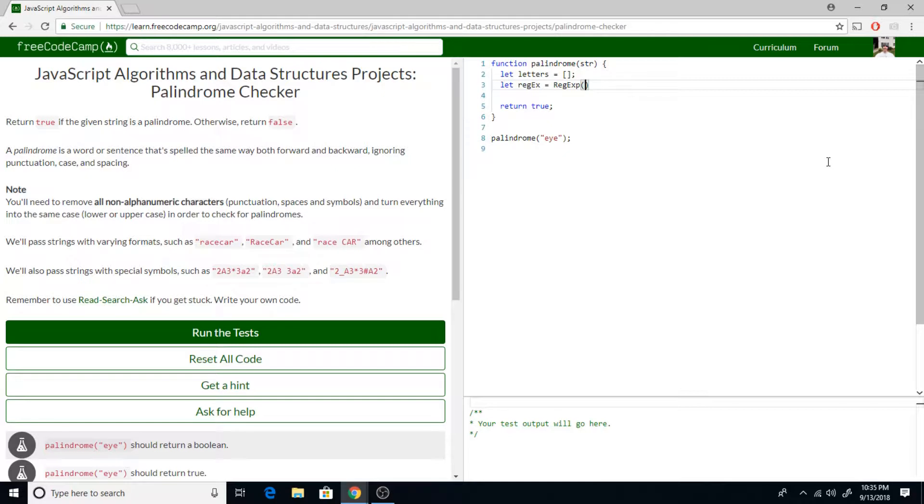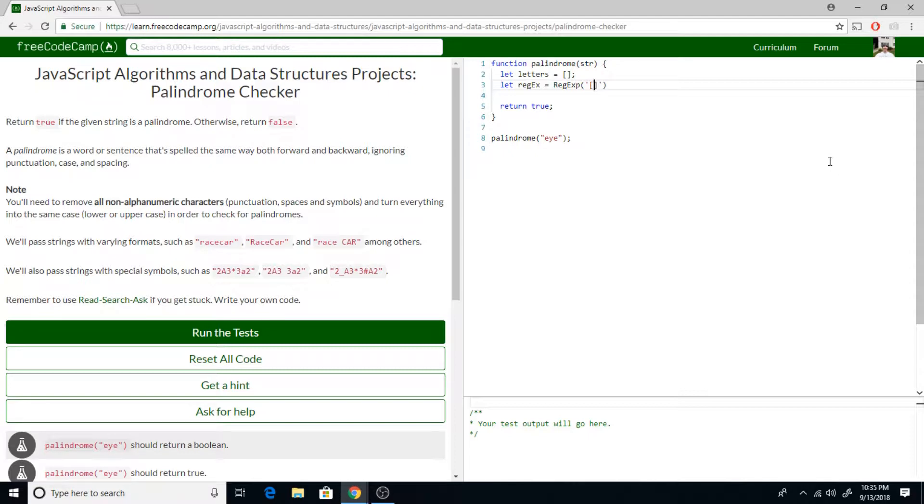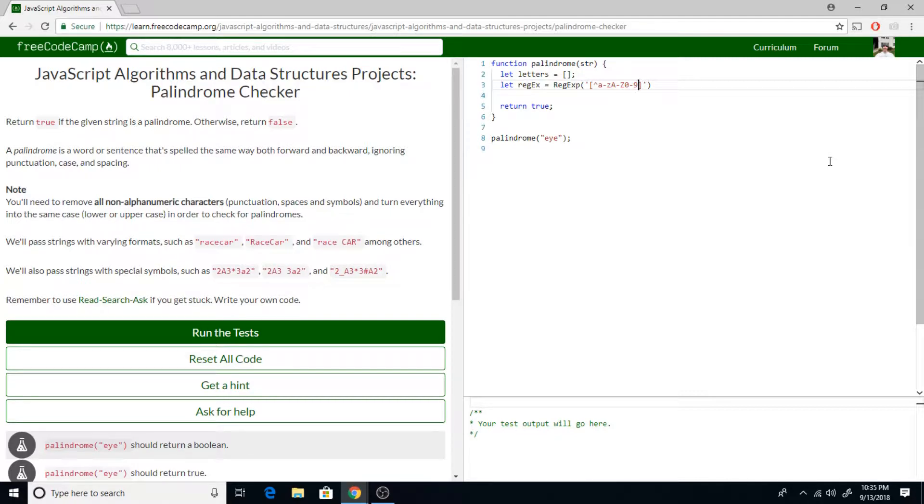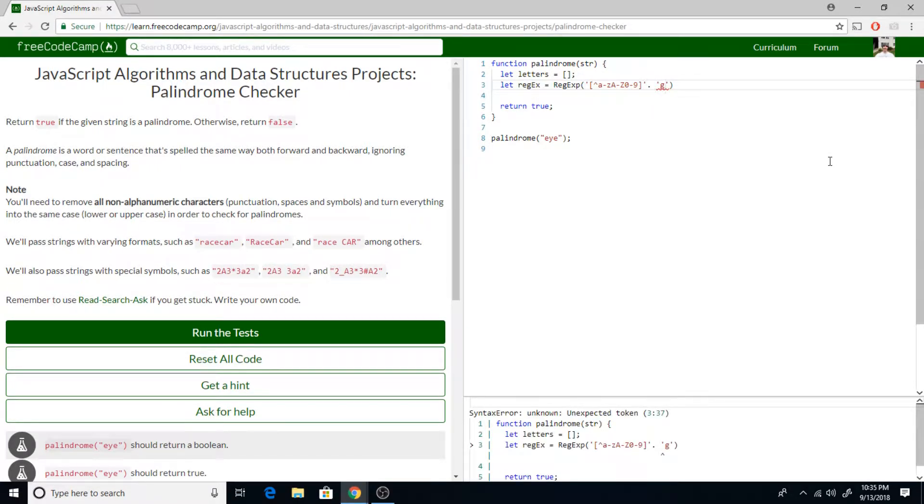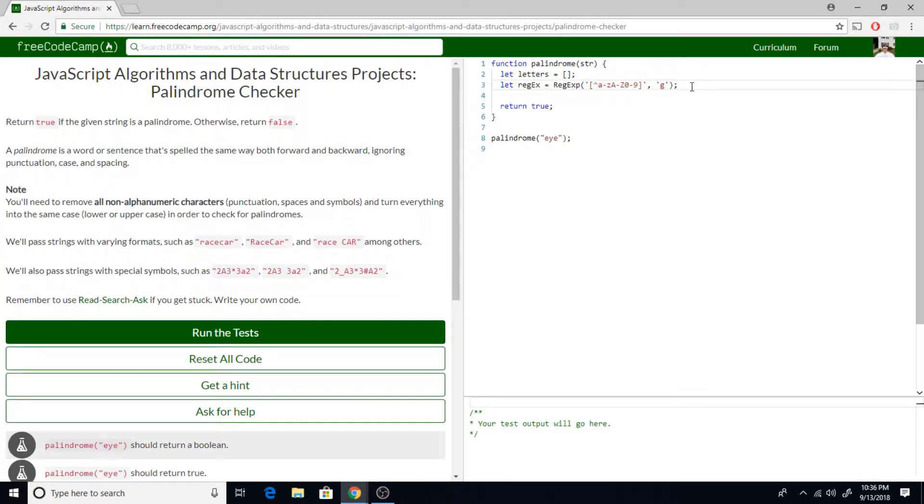If you don't know what regular expressions are, it's an advanced enough topic that I'm eventually going to do a whole video dedicated to just that. But for right now, all you really need to know is it's a way of looking for characters, and it can either be to match characters, replace characters, does this contain this, does this not contain this, those types of things. We're going to basically want anything that's not those, and then we want that to be global.